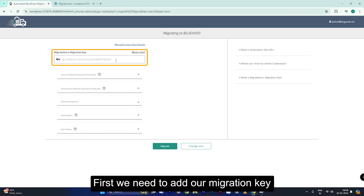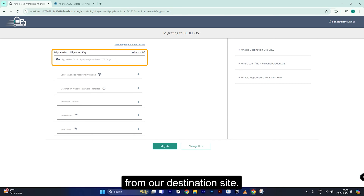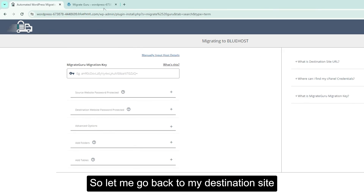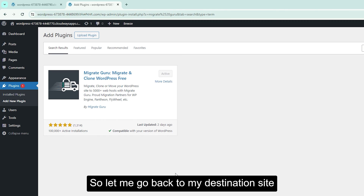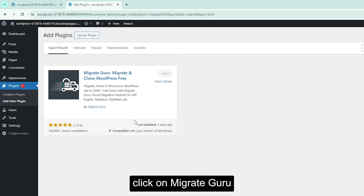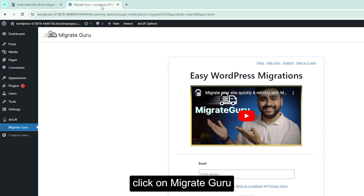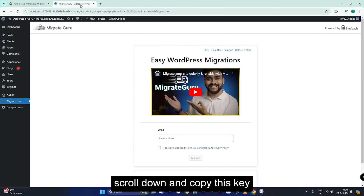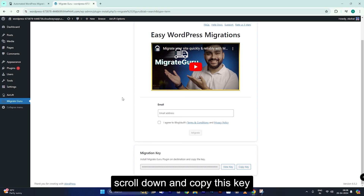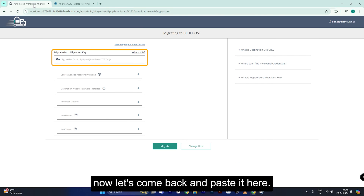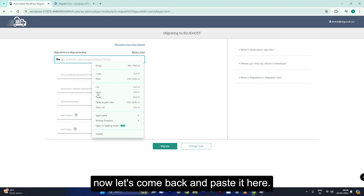First, we need to add our migration key from our destination site. So let me go back to my destination site, click on Migrate Guru, scroll down, and copy this key. Now let's come back and paste it here.